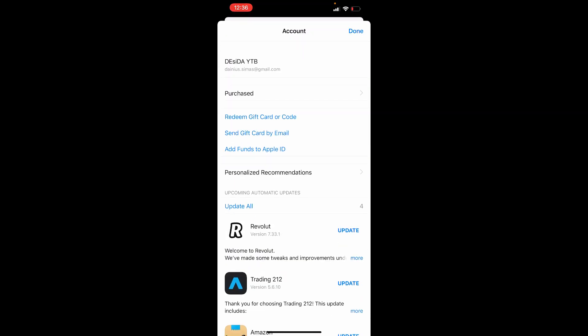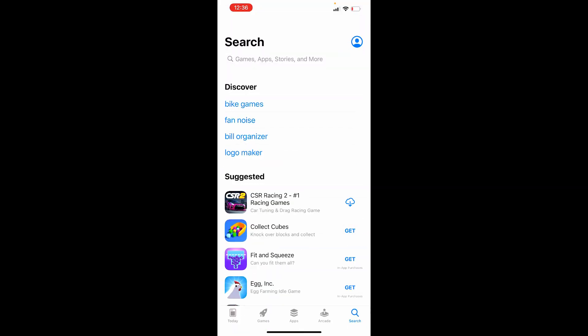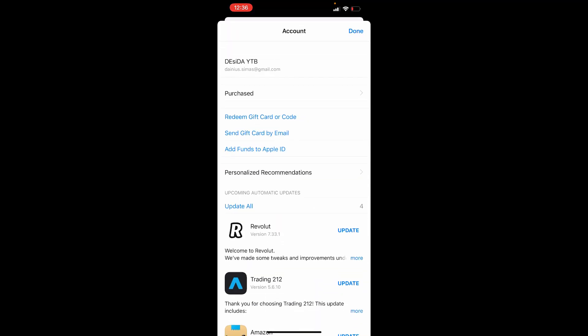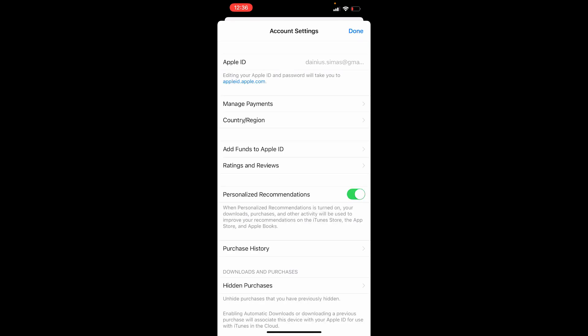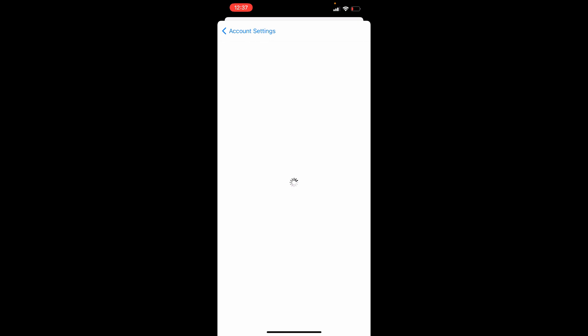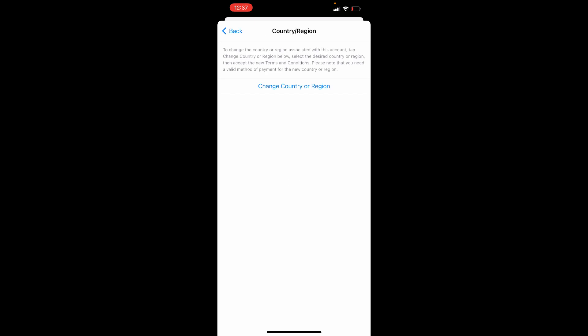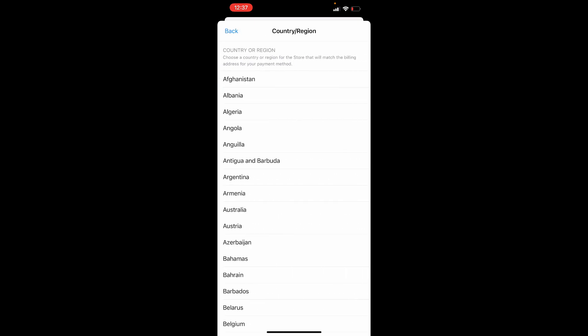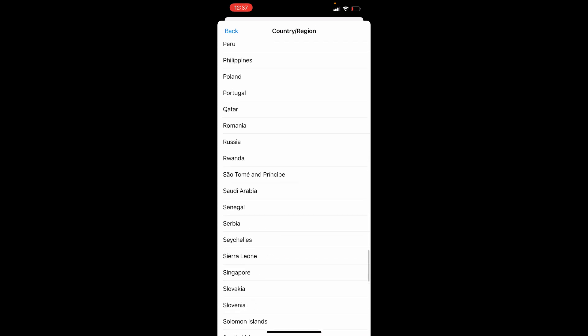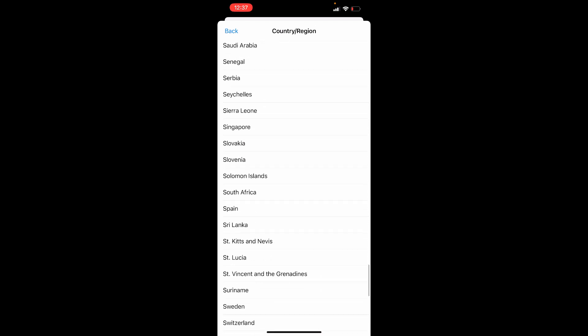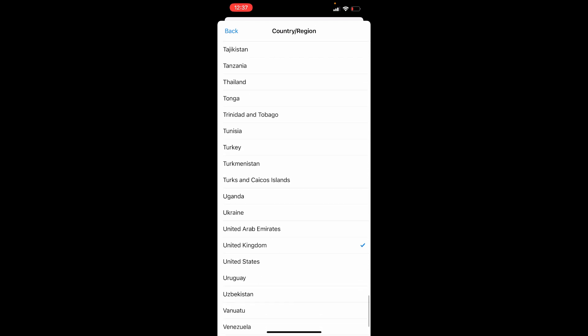Just press on the top-right icon, go to your Apple ID, change country and region. Change country and region, then choose the country you need.